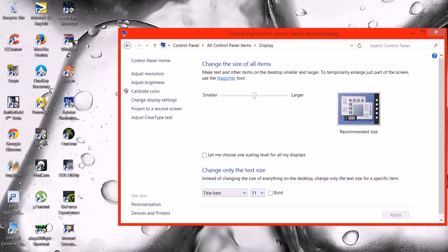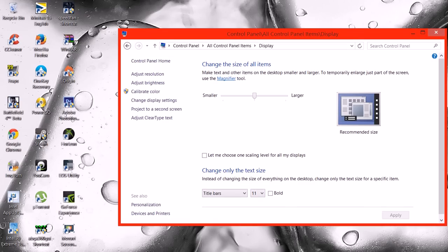Click Display and it'll open up another menu, and you'll see at the top it says Change the Size of All Items, and then right under that it'll say let me choose one scaling level for all my displays.